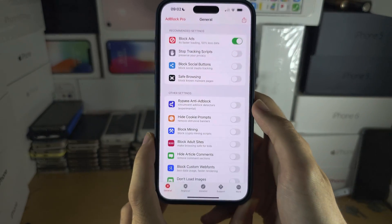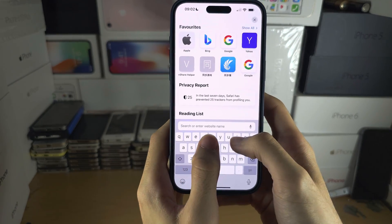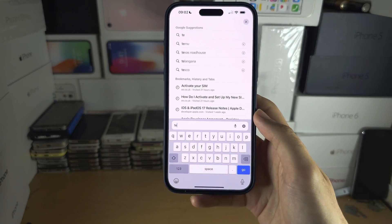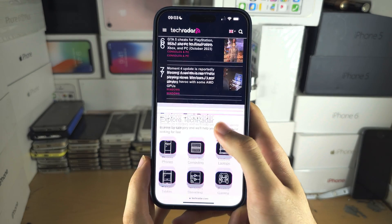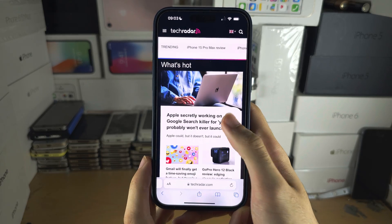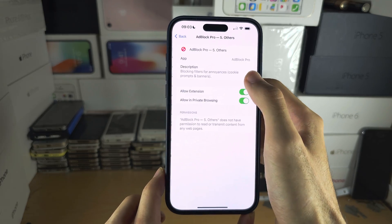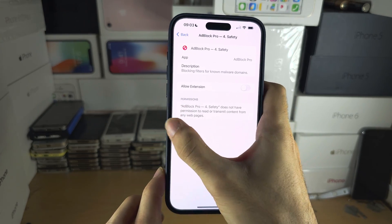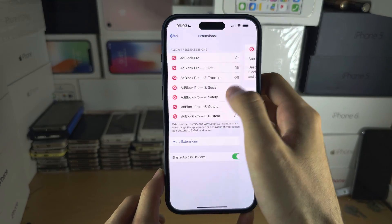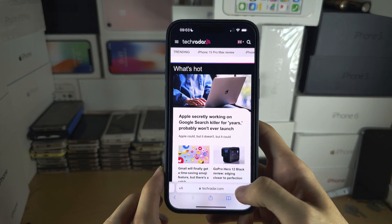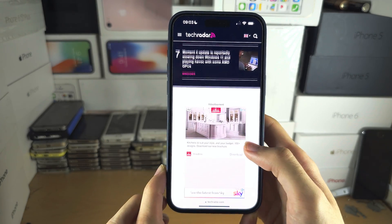We've already blocked the ads, so let's test the before and after. We'll start with the after — I'm going to go to techradar.com, and you're going to notice absolutely no advertisements. Now I'm going to turn off all of these extensions without cutting the recording. Once that's done and I refresh the page, ads are immediately showing up — so the ad blocker is doing its job.